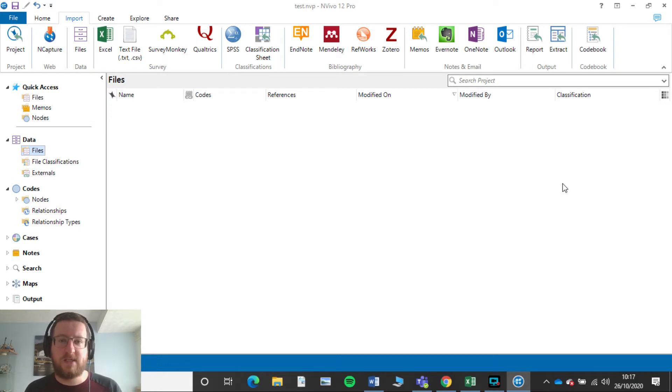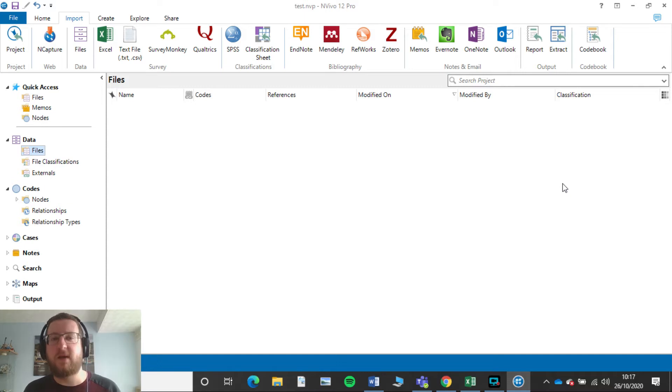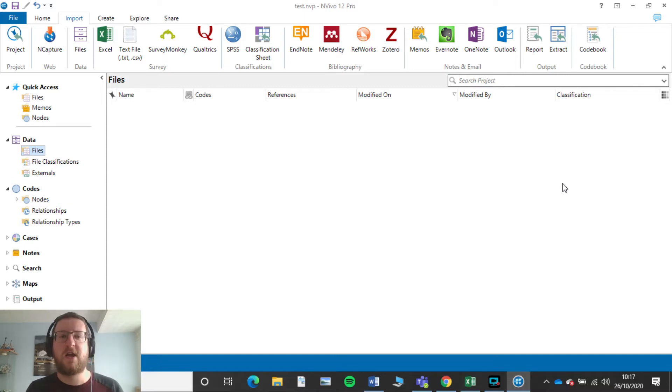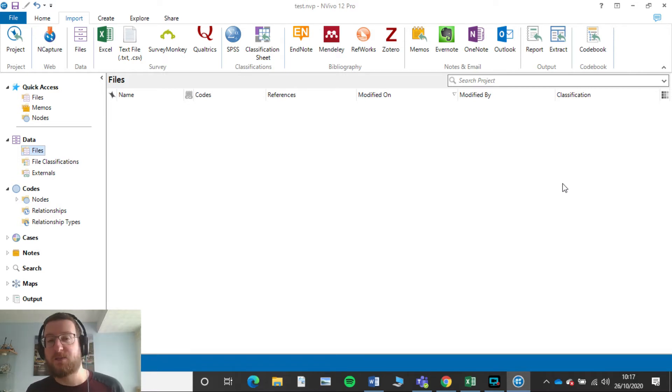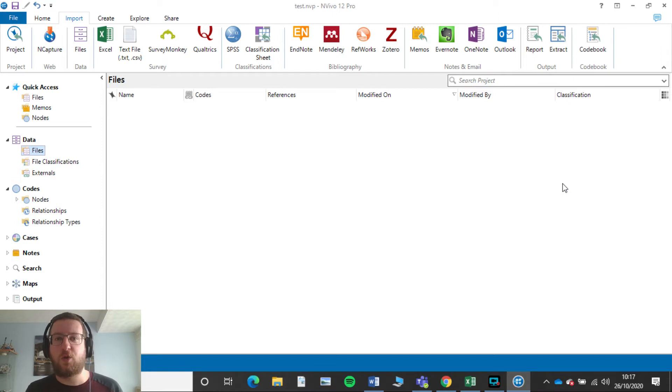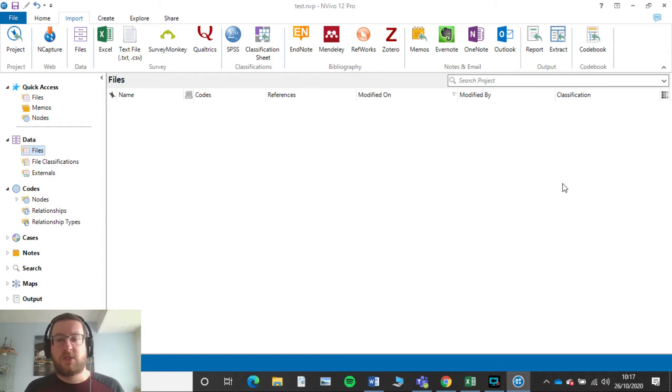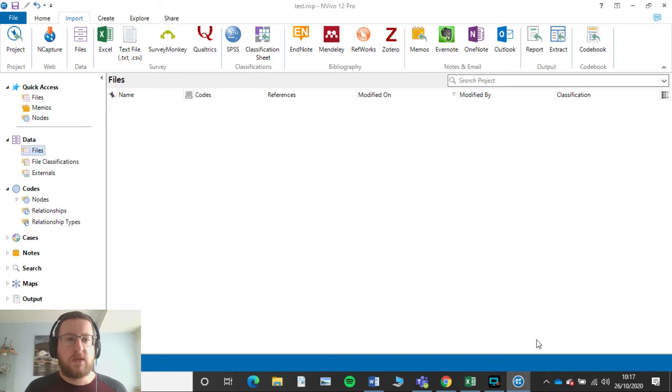So a big thank you to Emily, my dissertation student, who's allowed me to use her data set here to demonstrate this to you. That's part of a thesis currently on marine plastics. So how do we show that then?